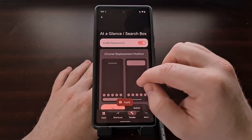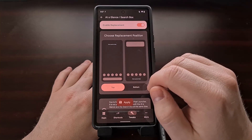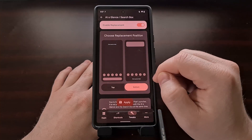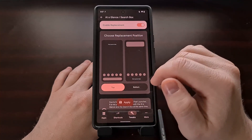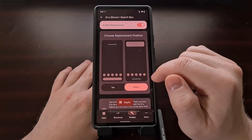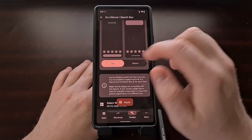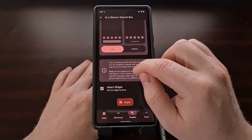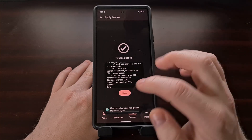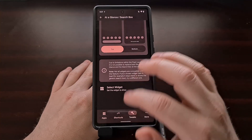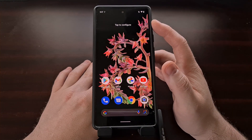When we toggle this feature on, we are now able to choose a replacement. Once this toggle is enabled, you'll have the ability to replace the at-a-glance widget or the search widget — the top option is the at-a-glance widget and the bottom is the search widget. If we tap the top option, we can simply choose apply, tap close, and now you're going to see that the at-a-glance widget is gone.